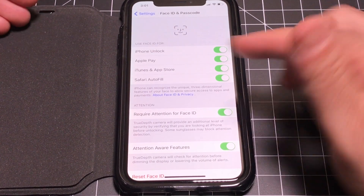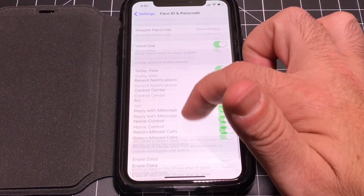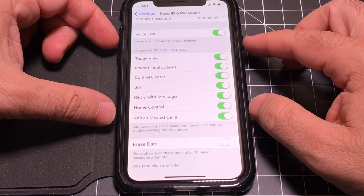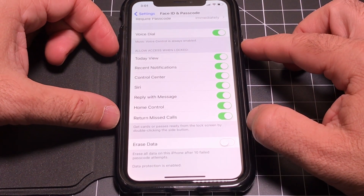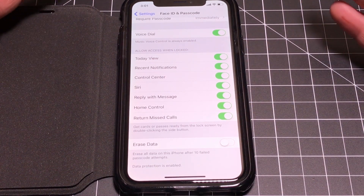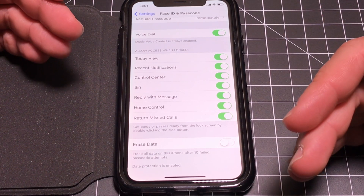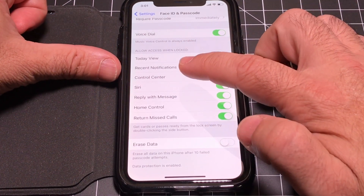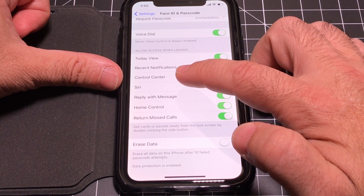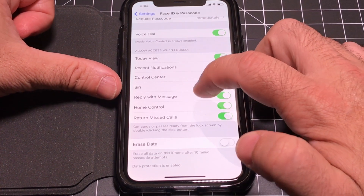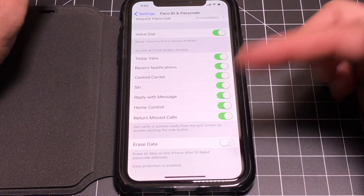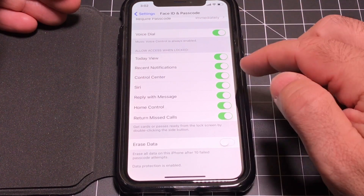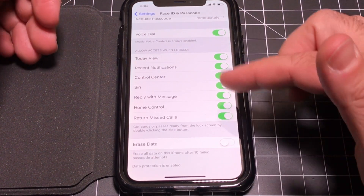Under the Face ID settings there's another important area. This is a concern because even with your phone locked, you can still see notifications, access Control Center, access Siri, and reply to messages — there are a lot of things accessible from the lock screen.